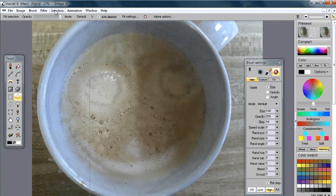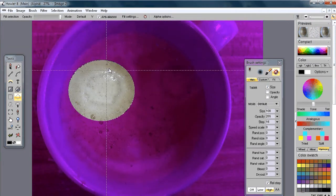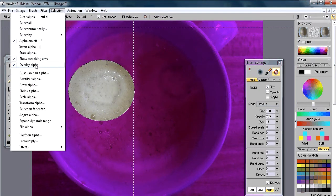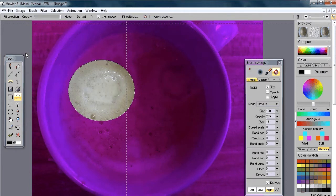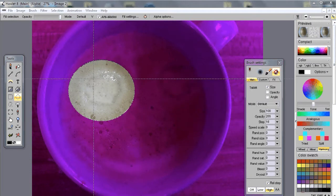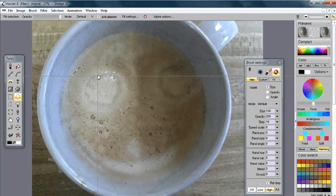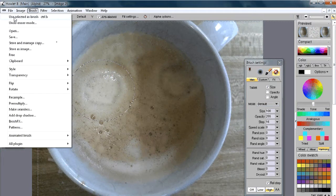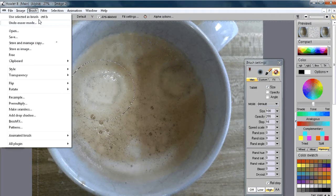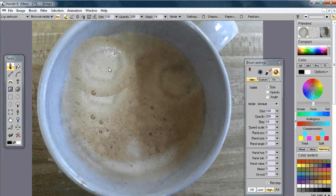You see the marching ants selection. If it's not easy to see, go to the Selection menu and 'overlay alpha' to get a better idea of where the selection is. You can also store that selection via 'store alpha' — the alpha channel shows what is selected in white and what is not selected in black. With the selection active, we can grab it as a custom brush: go to the Brush menu, Ctrl+B, 'use selection as brush' — use those selected pixels as a brush.